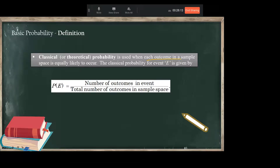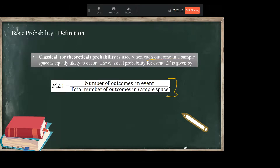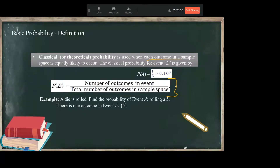For example, taking a coin — we already know the outcomes are head and tail. In case of rolling two dice, we know the number of possible outcomes is 36. Classical probability: a die is rolled — find the probability of event A, rolling a five. There is one outcome in event A (five) from a total of six, so probability of A = 1/6, which is approximately 17%.